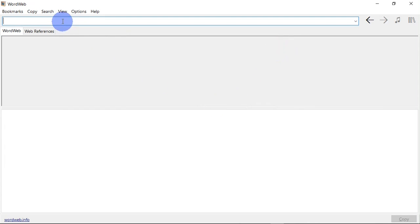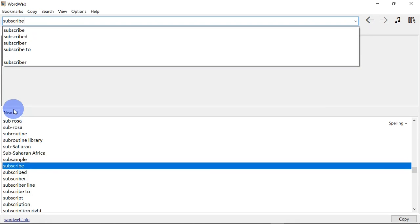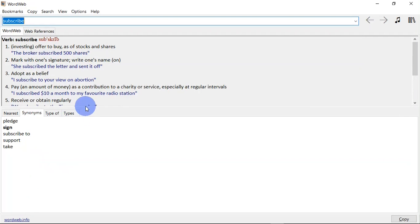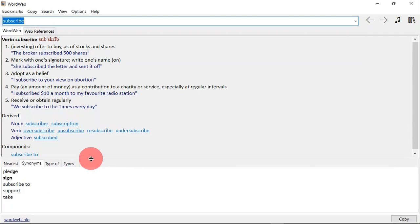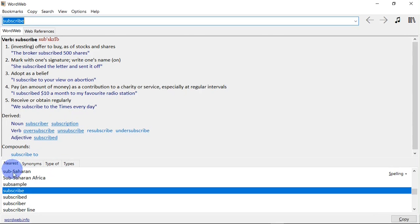Up here I have a search bar where I can search for words in the dictionary. So let's say, for example, I search for subscribe. You see as I type the word I get suggestions below. And when I hit on the editor body here, I see the results for subscribe. And down here I see words that are nearest